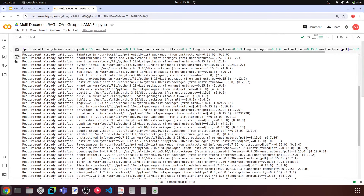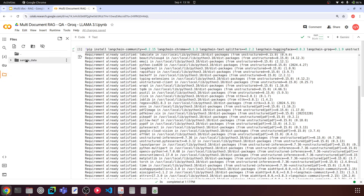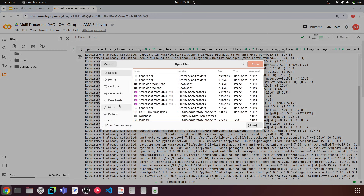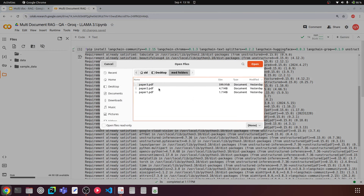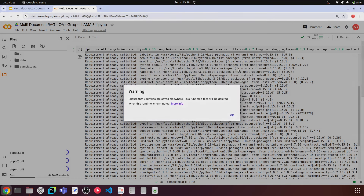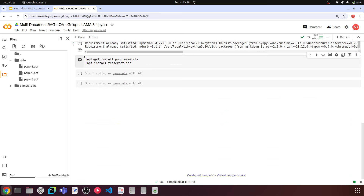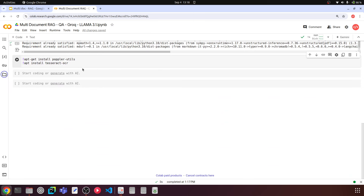I'm going to upload the files. In the file browser, I'll right-click and create a new folder named 'data', then upload the papers there — named paper1, paper2, and paper3. When we ask questions to the LLM, we will also display the source of the answer — whether it's from paper1, paper2, or paper3 — so we can see which document the LLM is answering from.